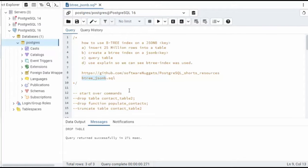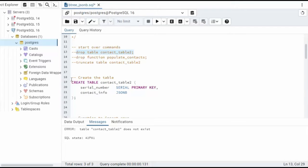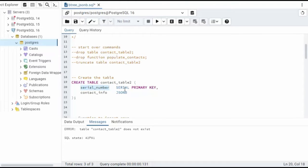Let's do it. Let's begin by creating a table called contact_table_2. Now our first field is serial number. Notice the data type is serial, and that will be my primary key.